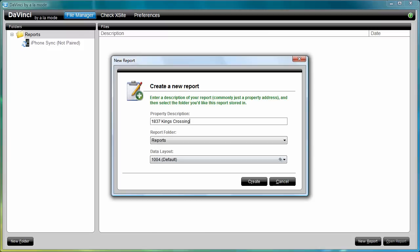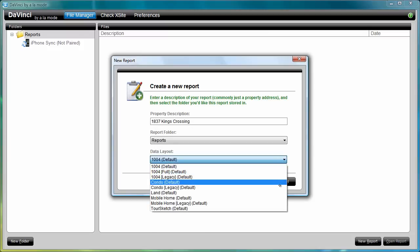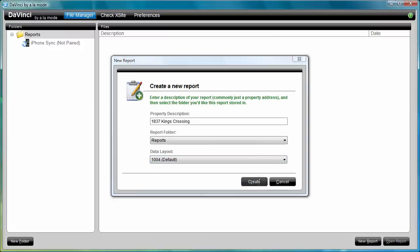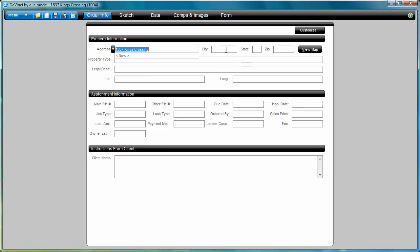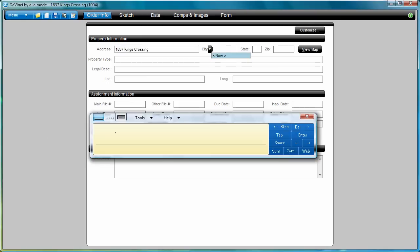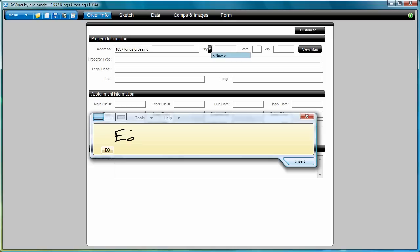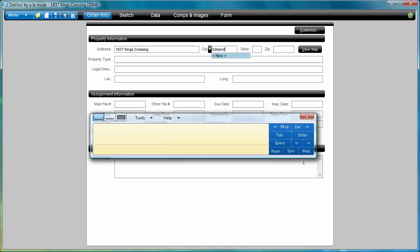Choose the form you want and click Create. Start by filling out the order information. If you have transferred an existing file from Total, this data will already be there.